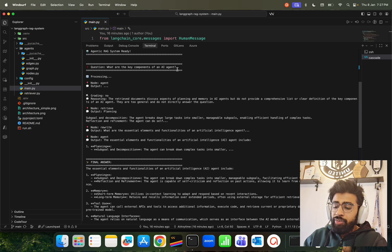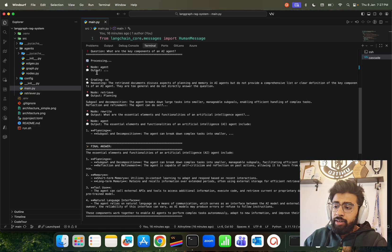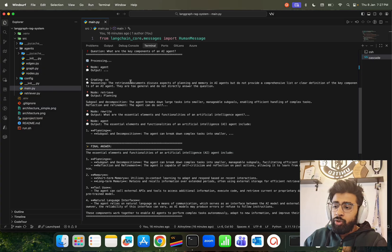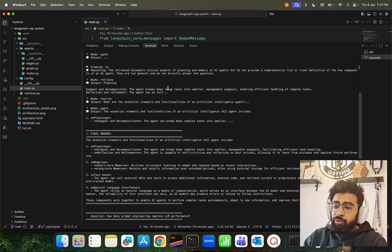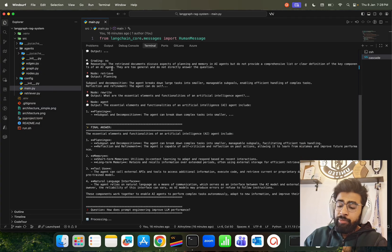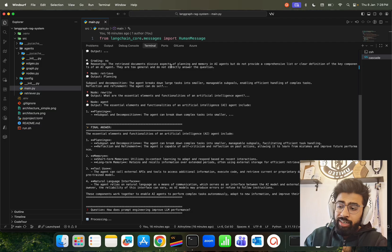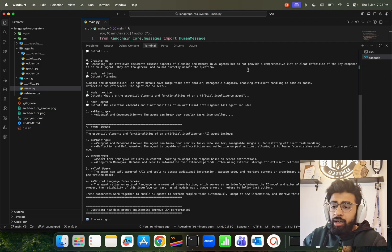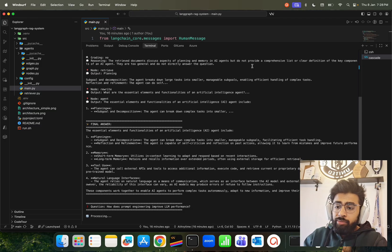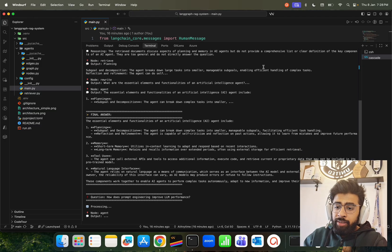Now it says ingesting documents into FAISS vector store, documents ingested successfully, building LangGraph state machine, graph built successfully. The graph is built, the agentic system is ready. The question is 'What are the key components of an AI agent?' If you look at this, node agent output, grading is no, so it does not go into the grading. The retrieve document - it discusses, it gives you the reasoning of it, because the reasoning I told you - it's a comprehensive list.